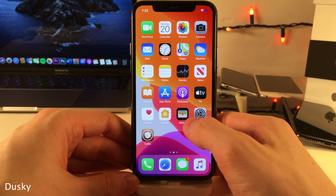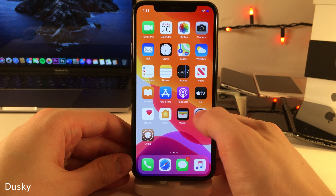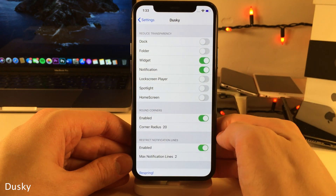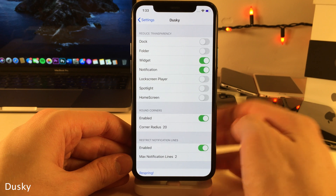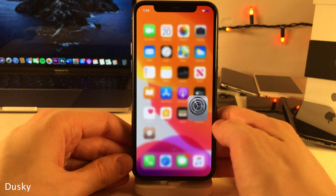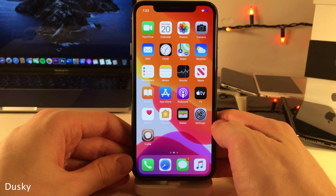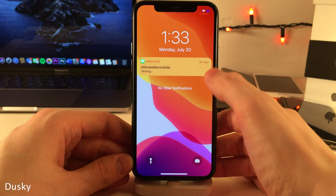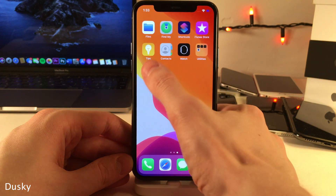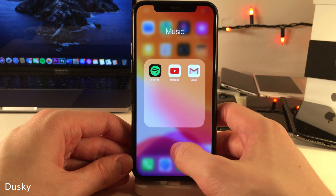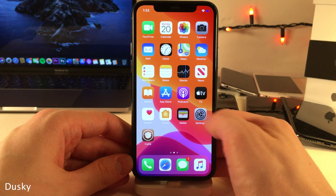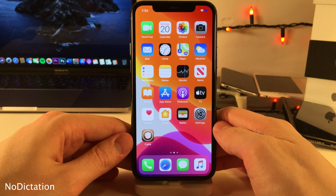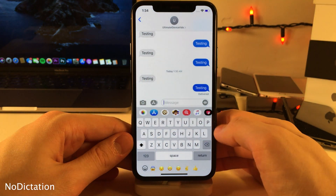Normally in iOS the Reduce Transparency feature doesn't let you determine which specific elements are impacted — it just enables it for everything. However, with Dusky you're able to determine what specific elements of iOS are impacted by Reduce Transparency. For instance, I only have it enabled for widgets and notifications, so folders — which would normally be impacted in iOS — are not. There are also some other options available.